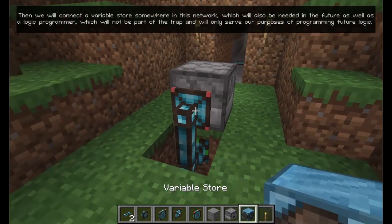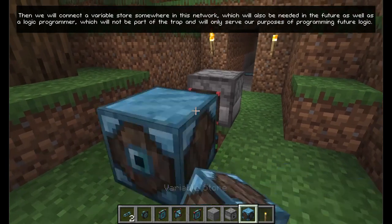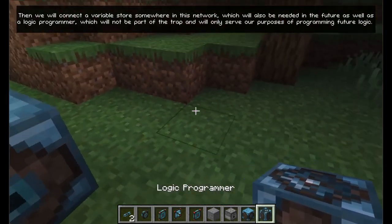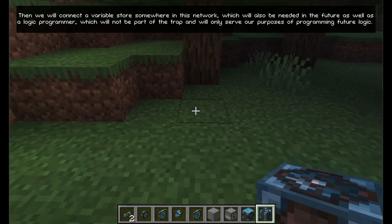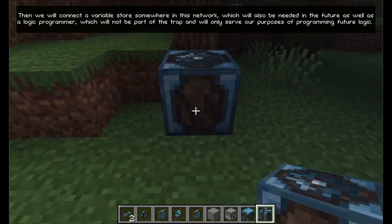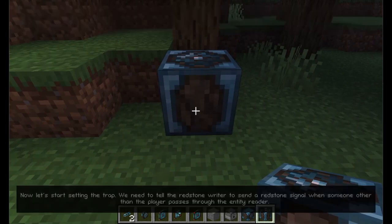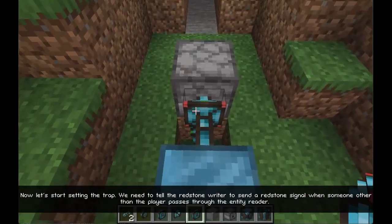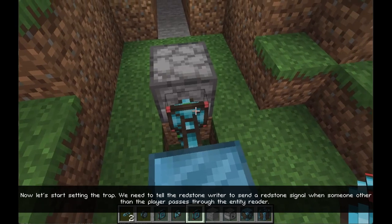Then we will connect a variable store somewhere in this network, which will also be needed in the future, as well as a logic programmer, which will not be part of the trap and will only serve our purposes of programming future logic. Now let's start setting the trap.